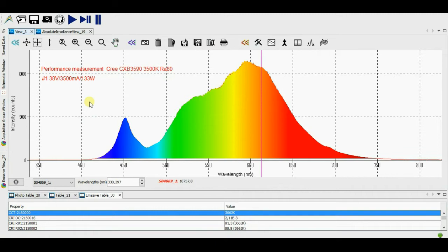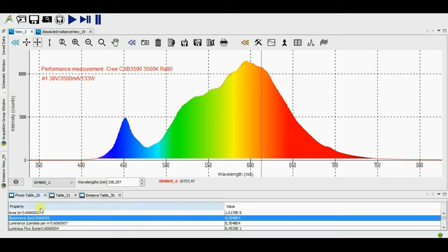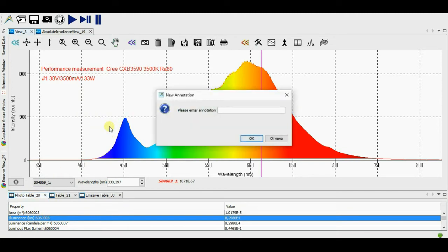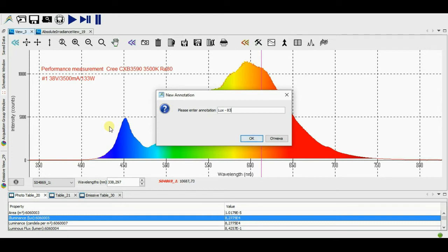Here we are. The first measurement. The maximal power is 133 Watt. Illumination equals to 83,000 LUX.